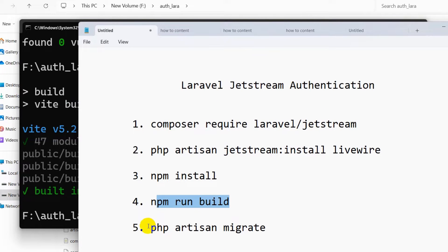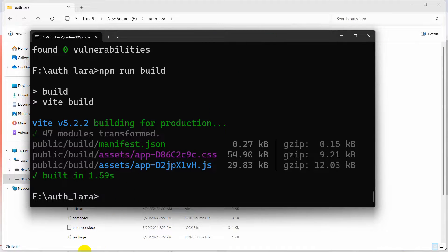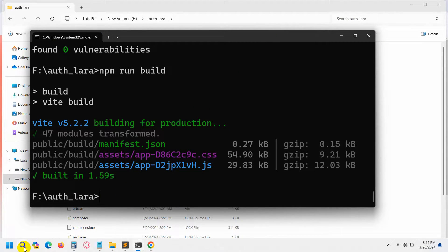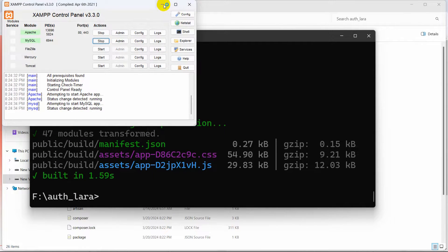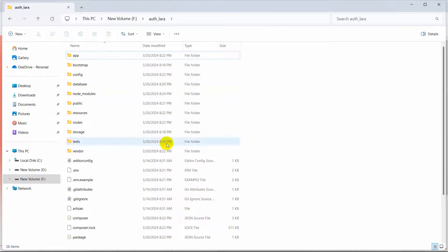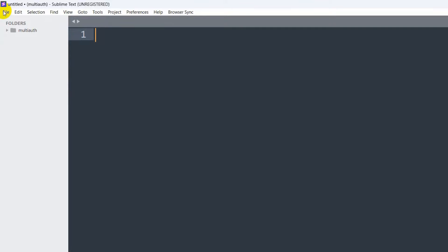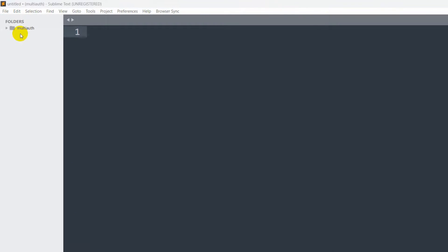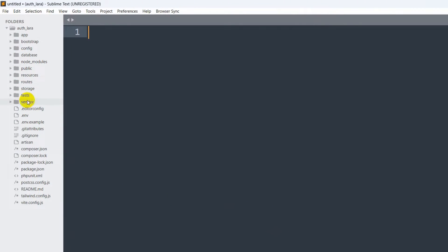Before we run the last command php artisan migrate, we need to create a database for our Laravel project. Let me open XAMPP and start the services. After that, we need to open our Laravel project in a code editor. I'm going to use Sublime Text. I'll click on File, then Open Folder, go to the F drive, and here you can see auth_lara. I'll select it and click Select Folder.